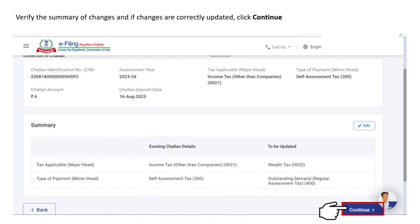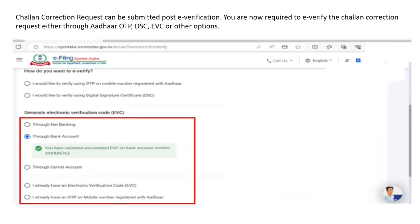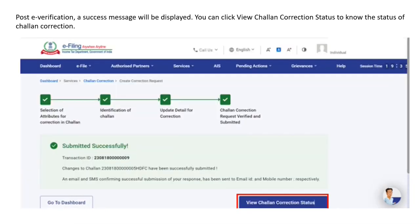Please verify the summary of changes, and if the changes are correctly updated, click Continue. You are now required to e-verify the Chalan correction request either using Aadhaar OTP, digital signature certificates, or e-verification code. Please refer to the video on how to e-verify for more details. Post e-verification, a success message will be displayed.